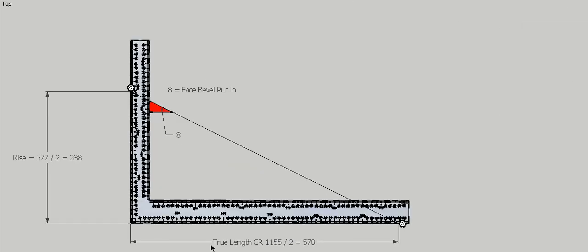Again, we can jump back to our steel square. Rise on this side, true length common rafter on this side. In this case, true length common rafter divided by 2 and rise 577 divided by 2 gives us 288, so that will fit on that side. That creates our face bevel purlin, with the bevel being up near the rise on that side of the actual square.